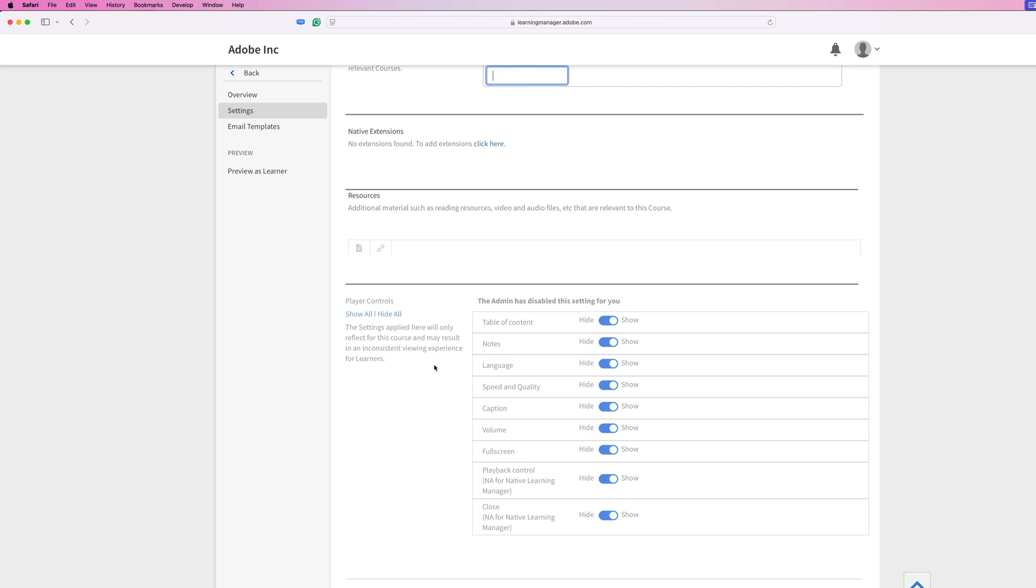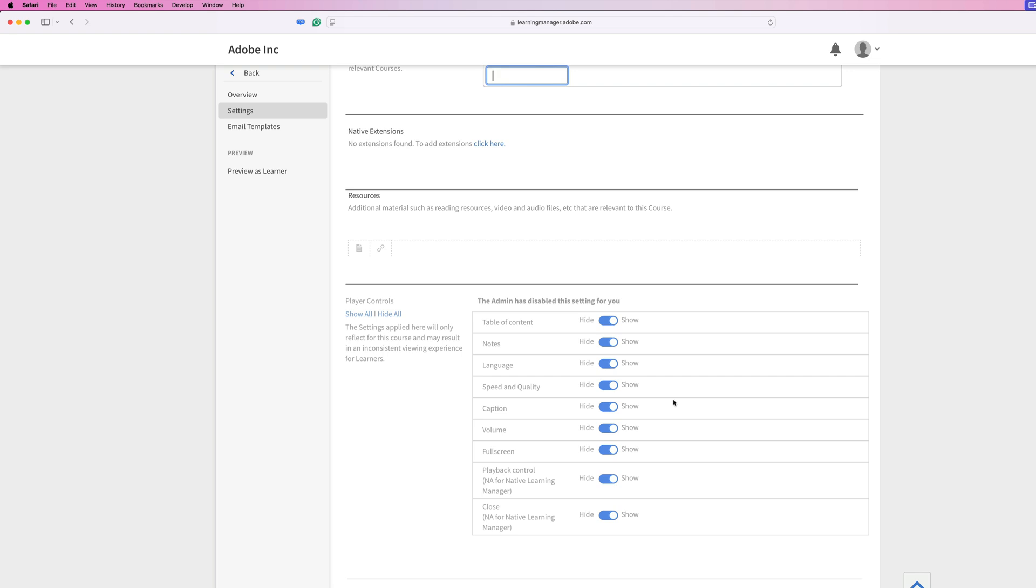And then at the very bottom, we have the player controls. So inside of Adobe Learning Manager, the Fluidic Player, we have lots of different options that you can choose to hide or show based on your preference. For instance, you can turn the table of contents on and off. You can have course notes on or off, show the speed and quality, captions, volume, etc. This is all up to you. For this particular course though, we're going to leave all of this turned on so that our learner has the full gamut of features inside of the player.